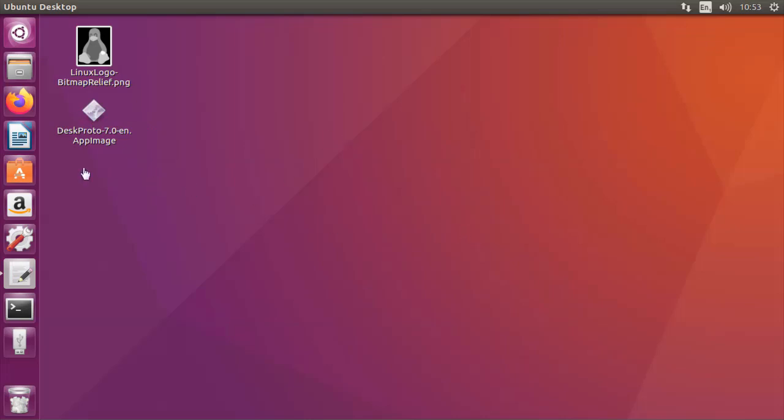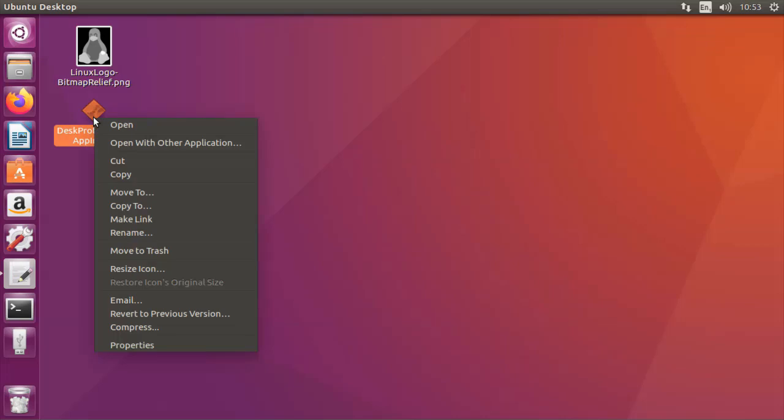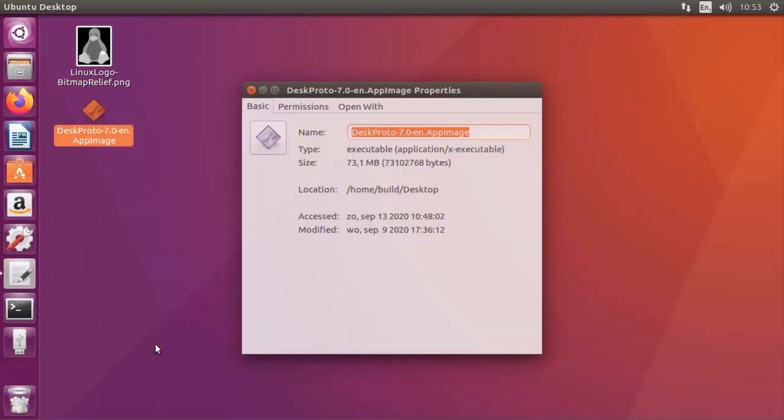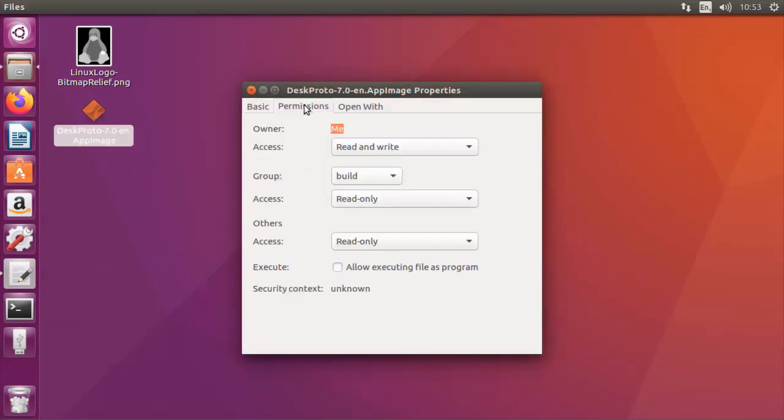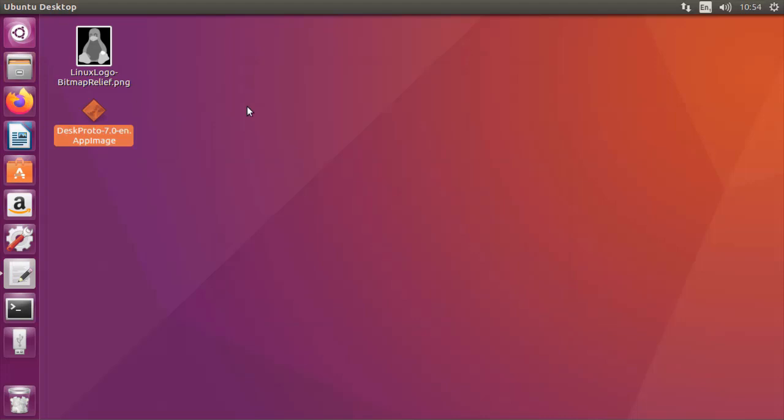So now I'm ready to start. However, before I can start there is one thing I need to do in the properties of the file. On tab permissions I need to check 'allow executing this file as program'. Otherwise it simply won't work. Now I've done that and I can simply start the program by double-clicking it.